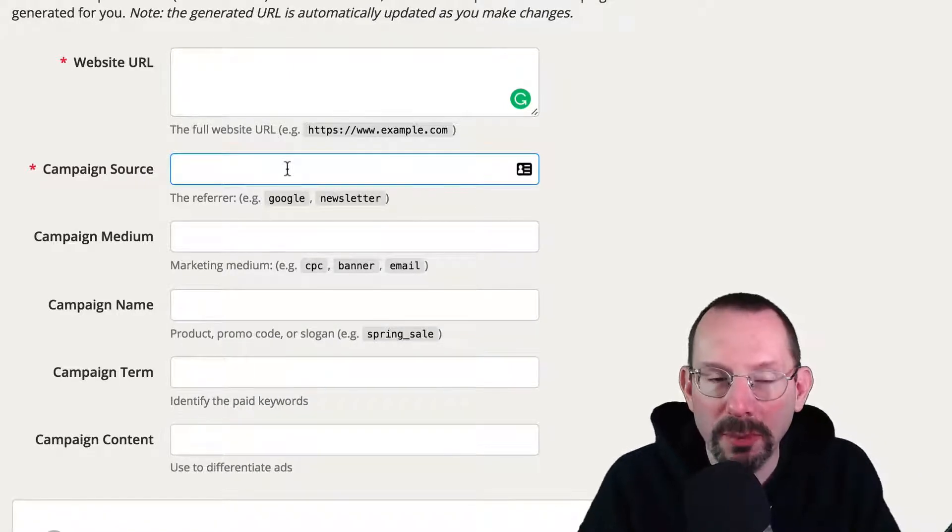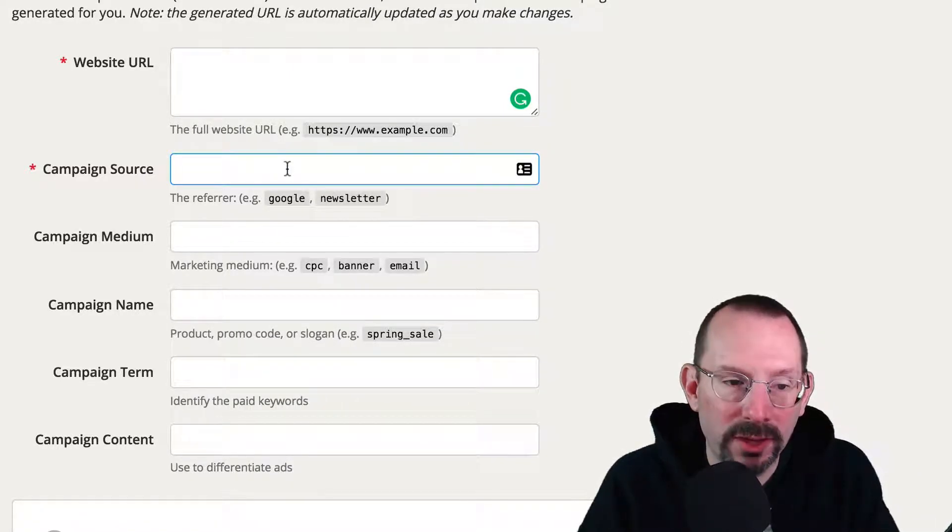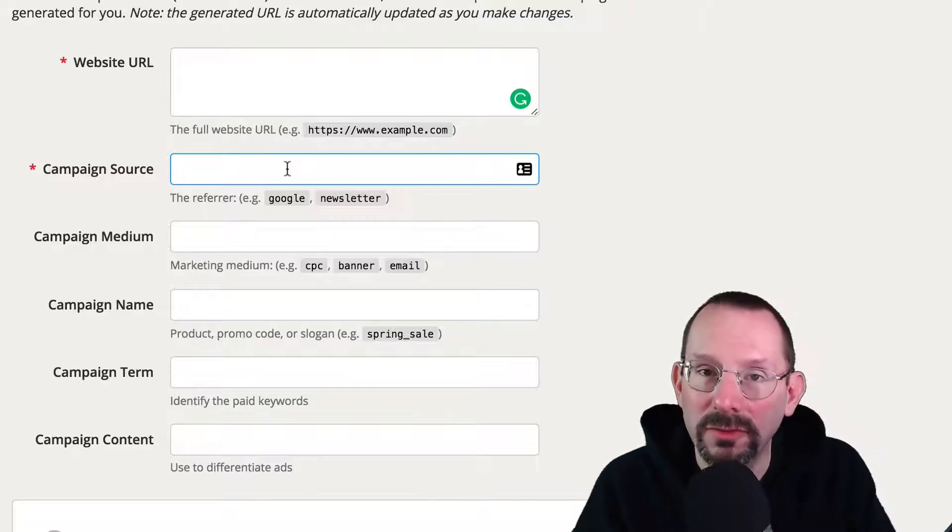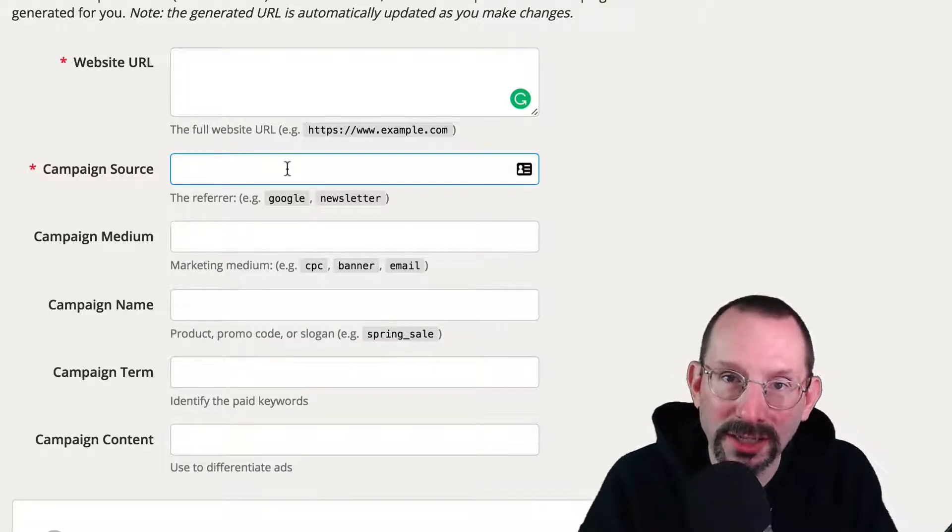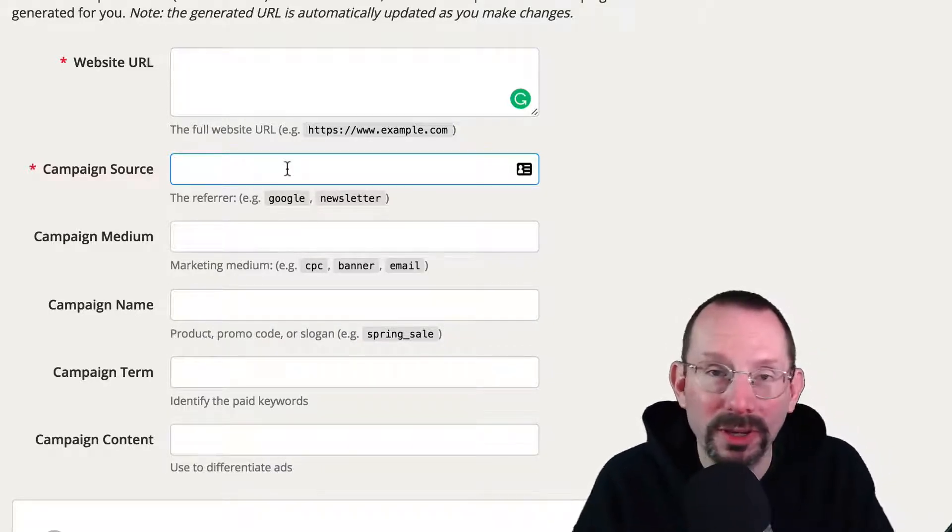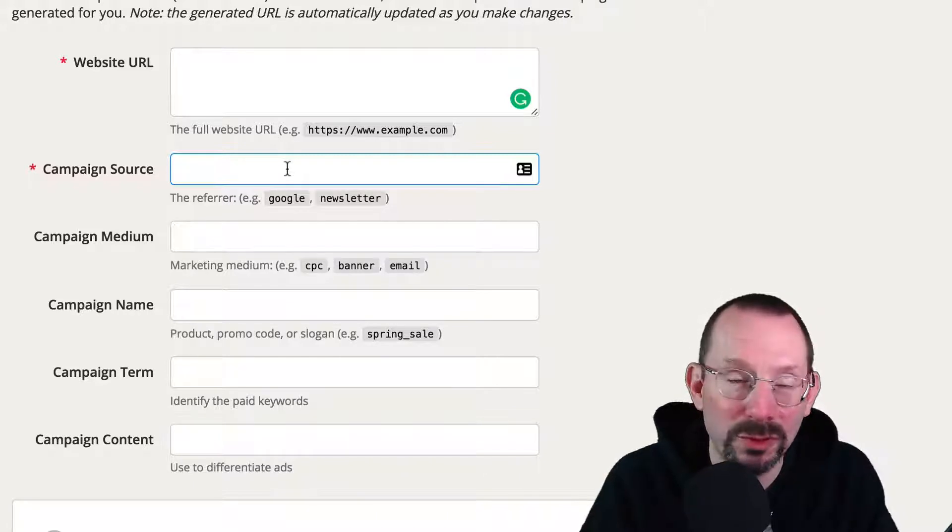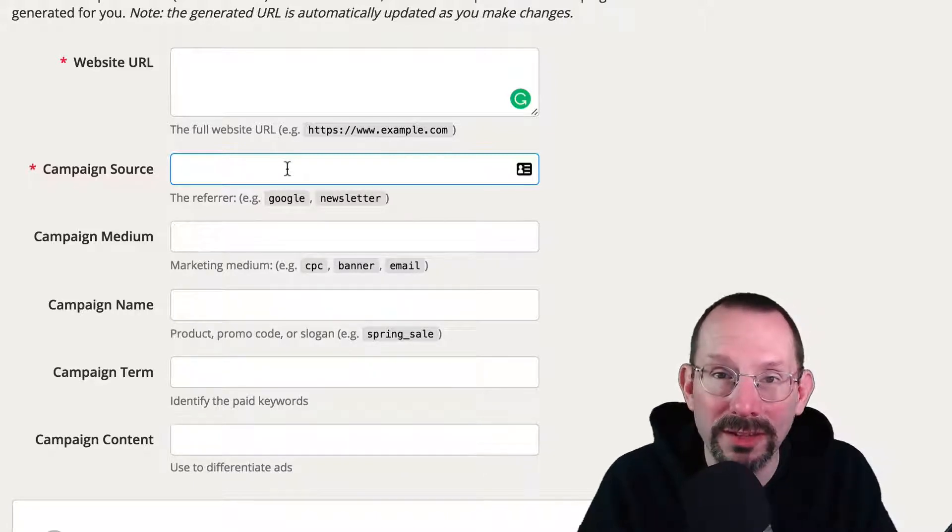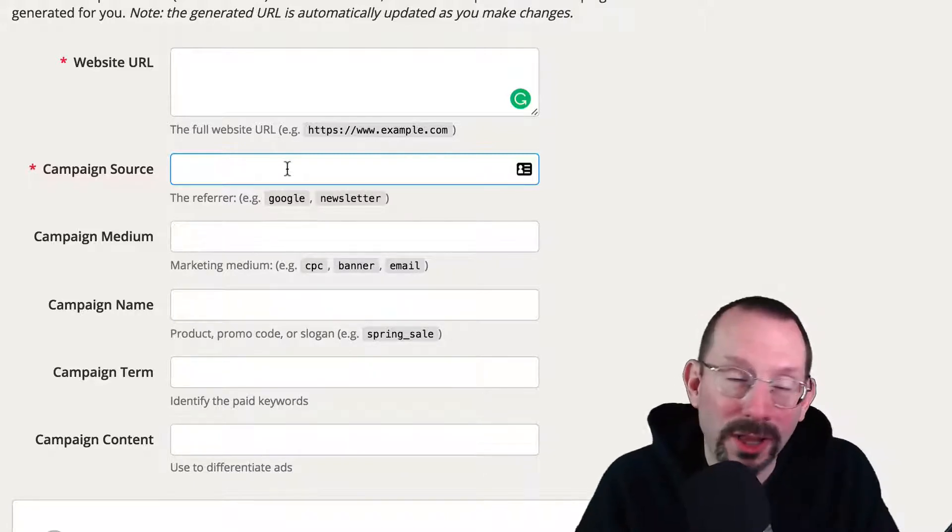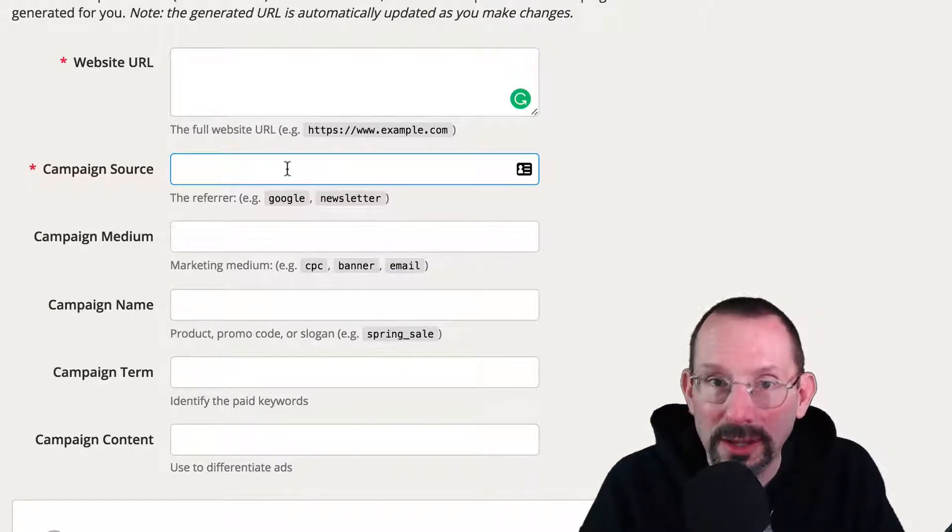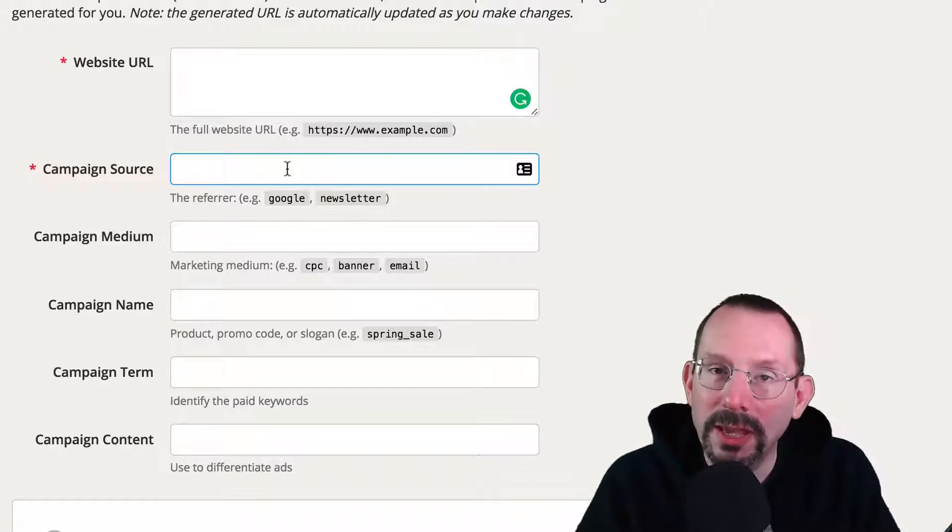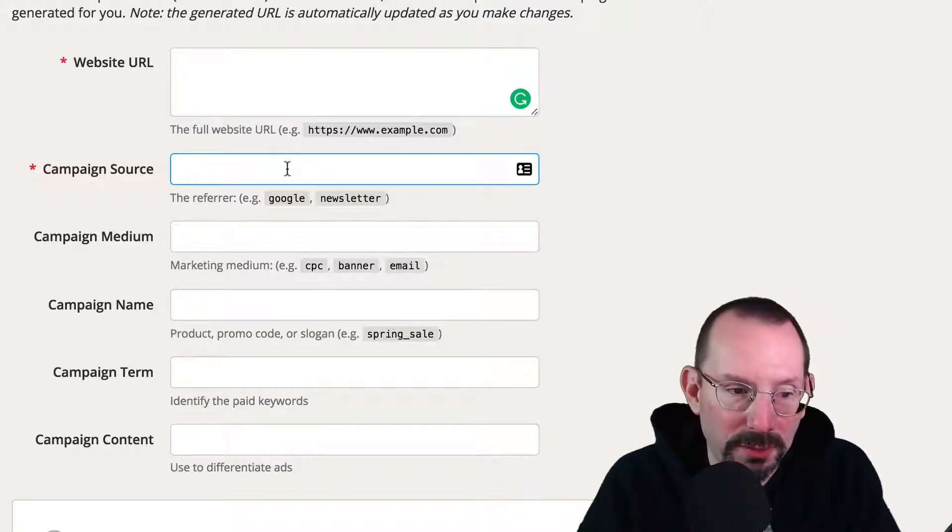The key with campaign source and campaign medium is that you have to be consistent. If you want to call it LinkedIn with a capital L, then going forward, you got to call it LinkedIn with a capital L. You switch it down to a lowercase L, Google Analytics thinks it's two different things. So be consistent with campaign source and campaign medium. Campaign name could be anything.